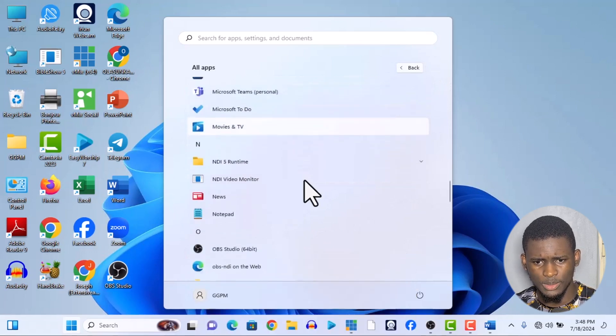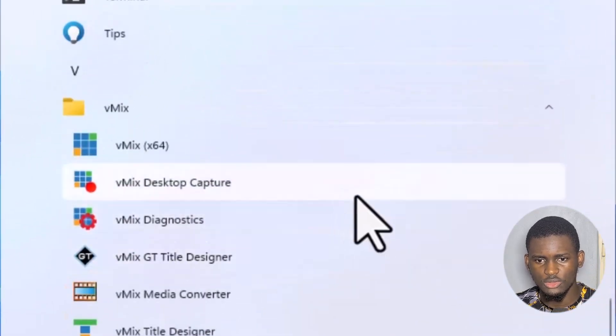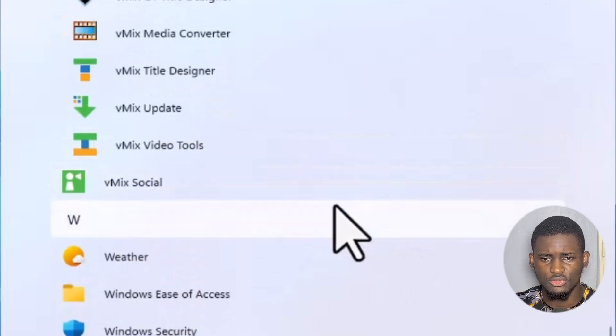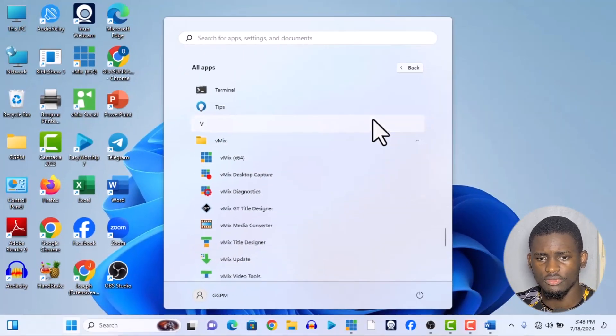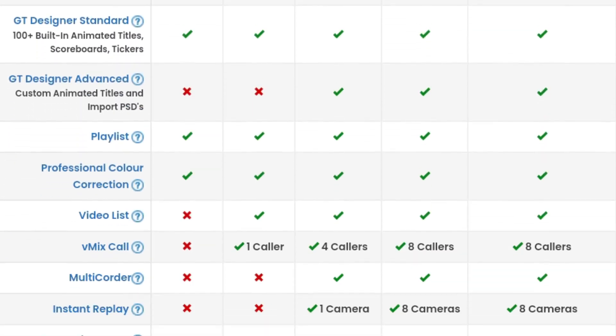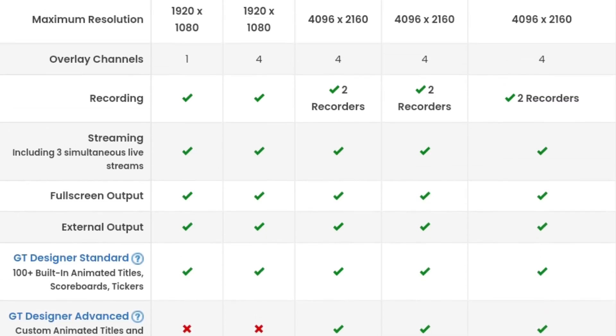vMix comes with a lot of features automatically once you download it: NDI, vMix Social, desktop capture, and more. I have them on my system — vMix, vMix Desktop Capture, vMix Diagnostic, GT Title Designer. The features you unlock depend on the license you purchase, whether it's the $60 or $200 package. I'm showing the price list on screen now.